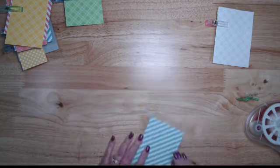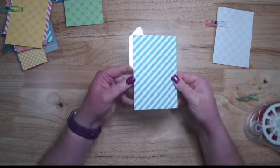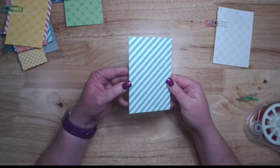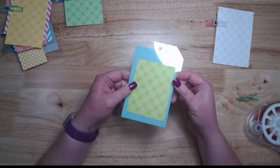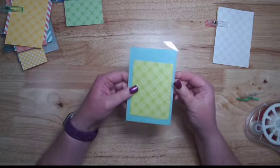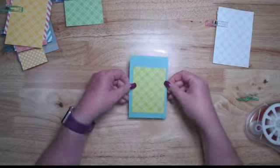What you have is mats on both sides of that acetate tag, but you don't have any adhesive showing.